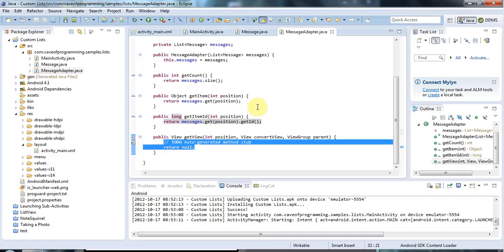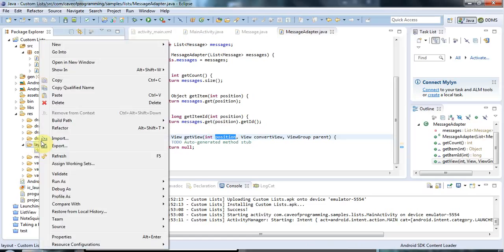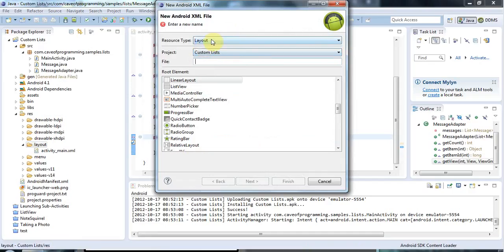Now finally we've got getView, and this is where the interesting stuff happens. What we need to return is a list item view that represents a particular item in the list given by the position parameter. I need to create some XML that will format the list item. I'm going to go to the layout folder, right-click, and go to New Android XML File. I'll create an XML layout based on LinearLayout and call it list_message_item.